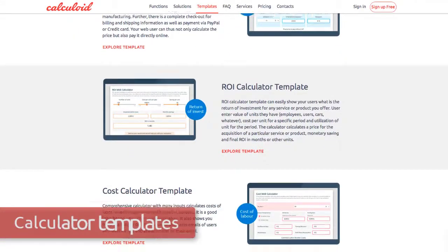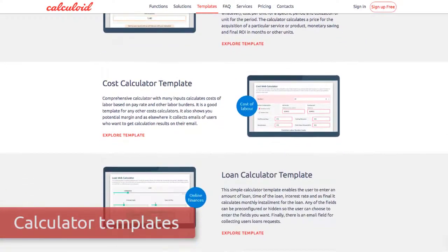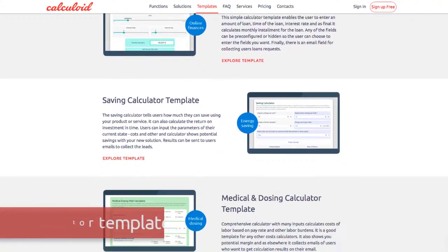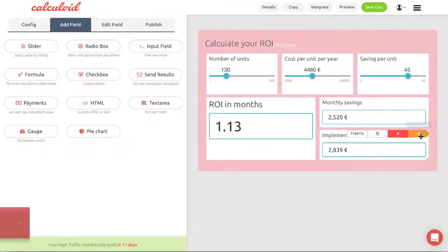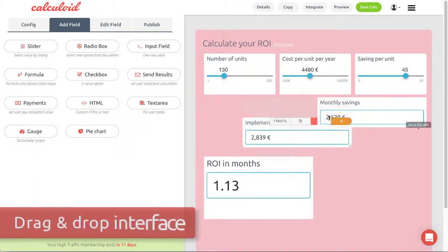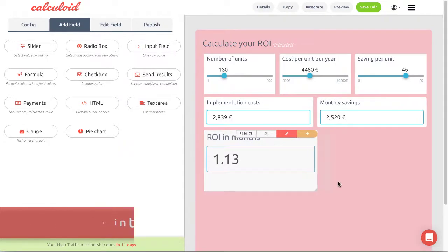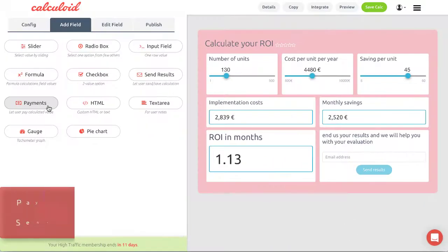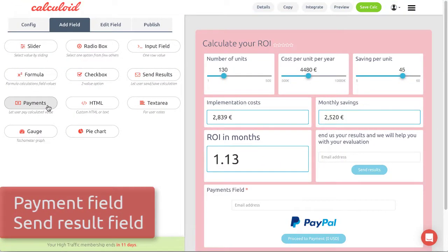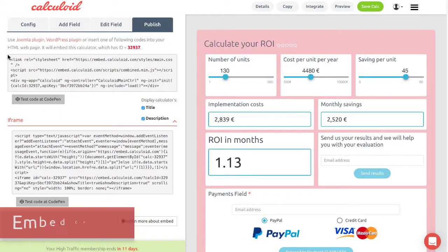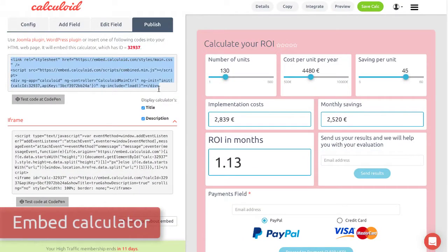She chose one of the many templates, but you can create one from scratch too. Afterward, she edited it to her needs using the easy drag-and-drop wizard. She also added a send result field to generate leads and a payment field to take online payments. Finally, she embedded her calculator to her website.